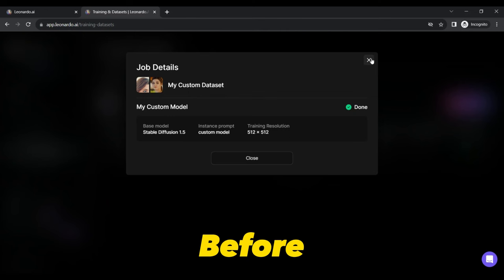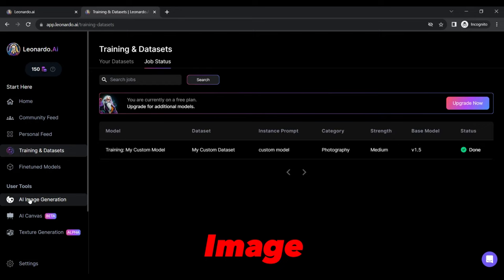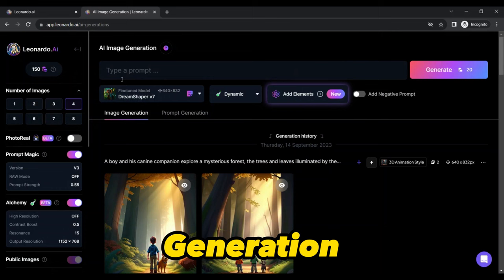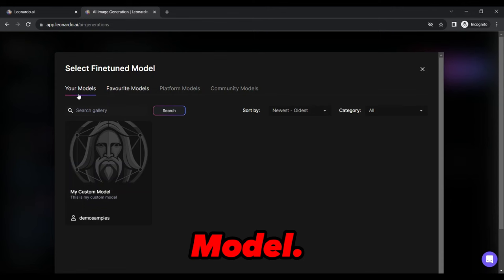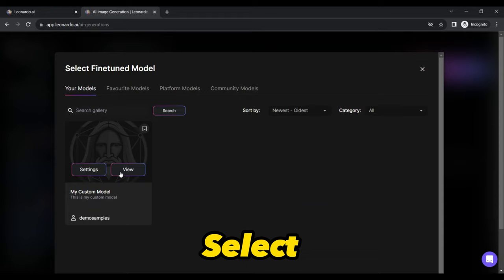Once the model has been trained on our custom dataset, move to the AI Image Generation tab on left side pane. After landing on the Image Generation Home tab, select your custom trained model from the drop-down under Type a Prompt field. If your model is not listed there, click on Select Custom Model and under your Models tab in the subsequent pop-up, you can see your custom model details. Select this model and go back to Image Generation tab.